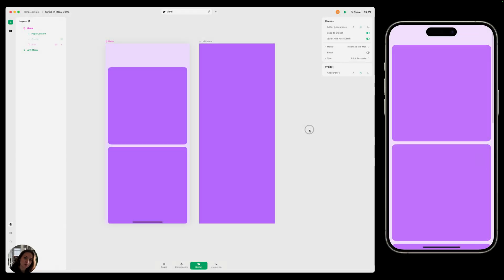Hey, it's Herker from Play. Today we're going to create a swipe-in menu. So when the user pans on the left side of their screen, we're going to bring this left menu into view. So let's get started.